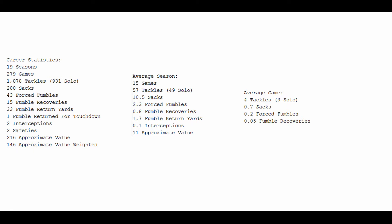Giving him an average game of 4 tackles, 3 of them solo, and a 70% chance of a sack, and a 20% chance of a forced fumble.